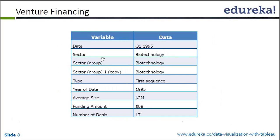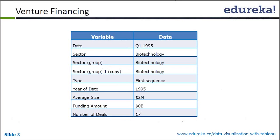The second one we'll go for is venture financing. So these are the variables which we have. So there's a venture financing case study we are taking. So where you have date, you have sector, you have type, year of date, average amount.